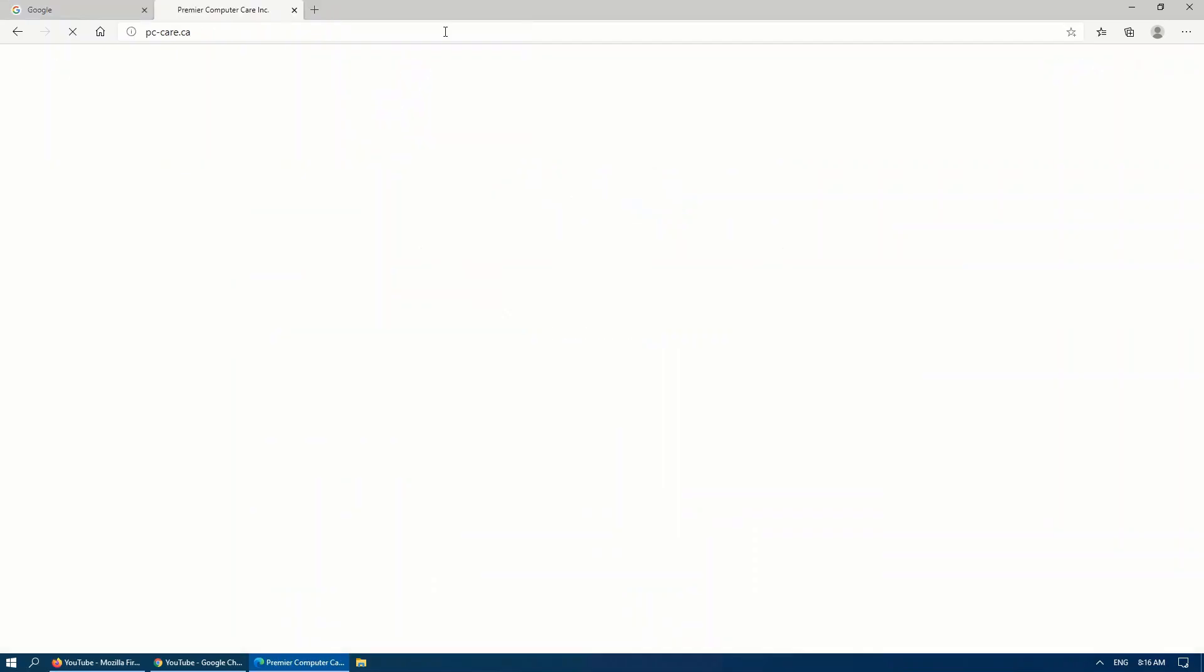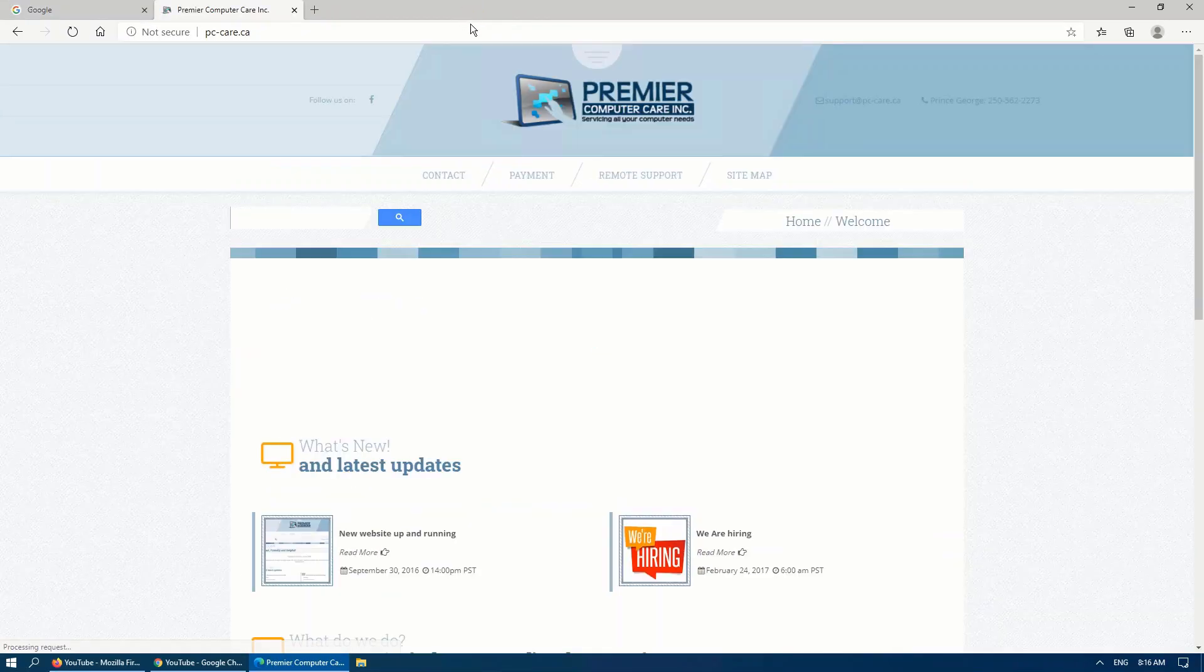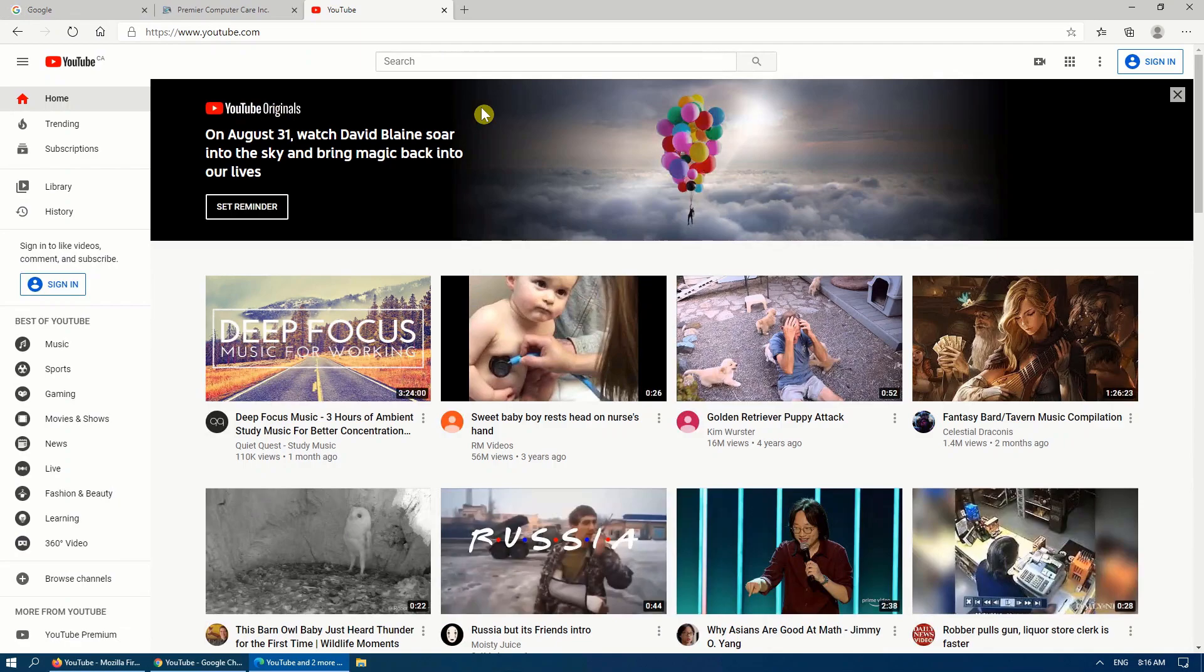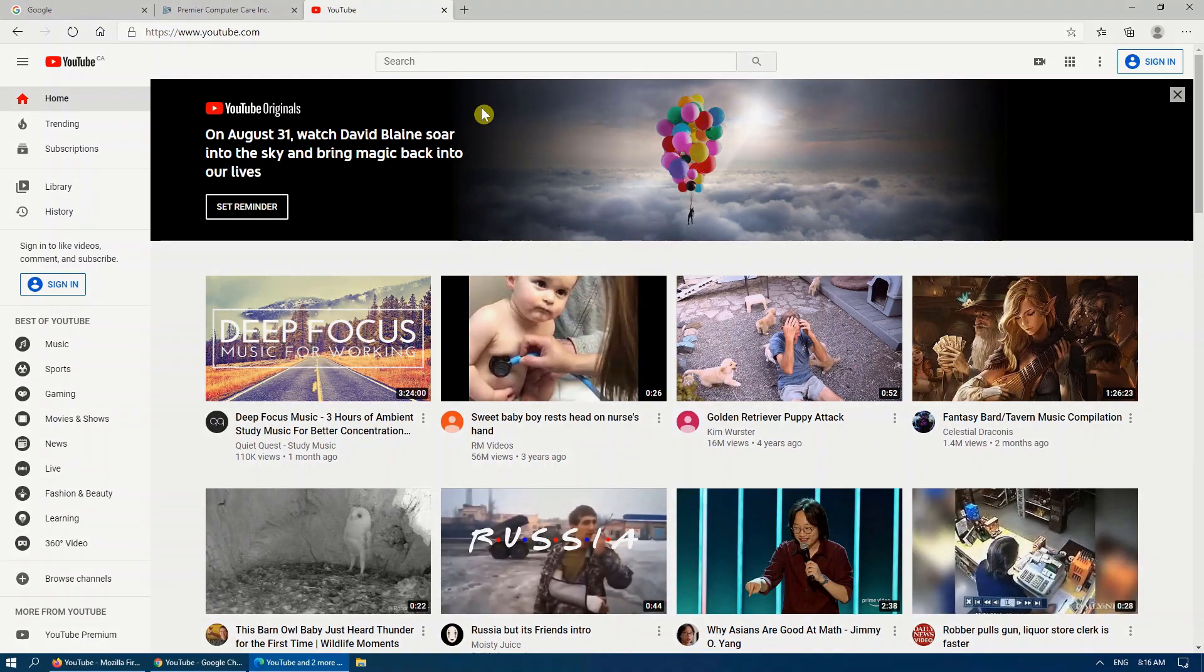Right-click at the top, reopen, close tab, and there you go. So next time you accidentally close a tab, don't panic.